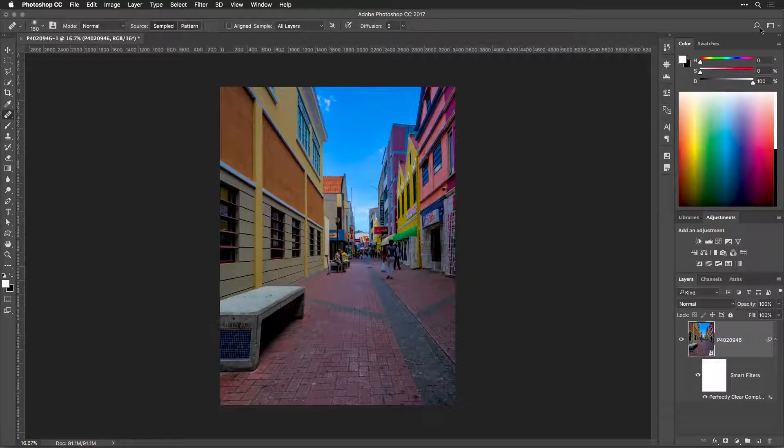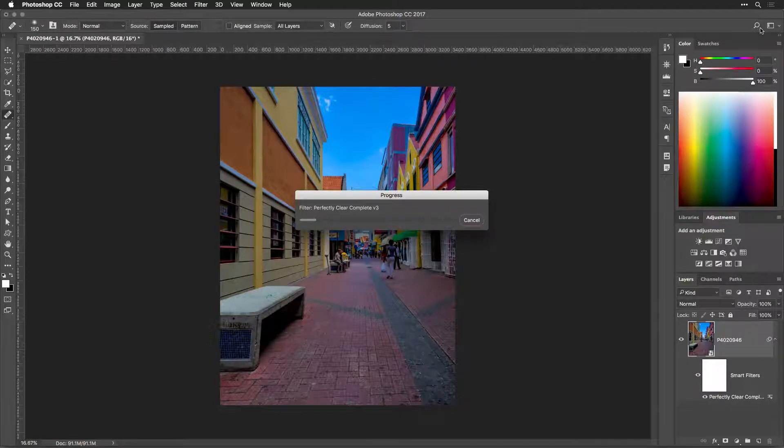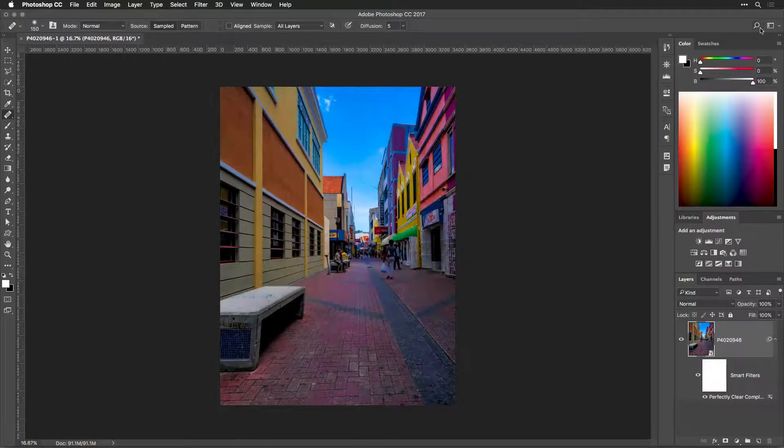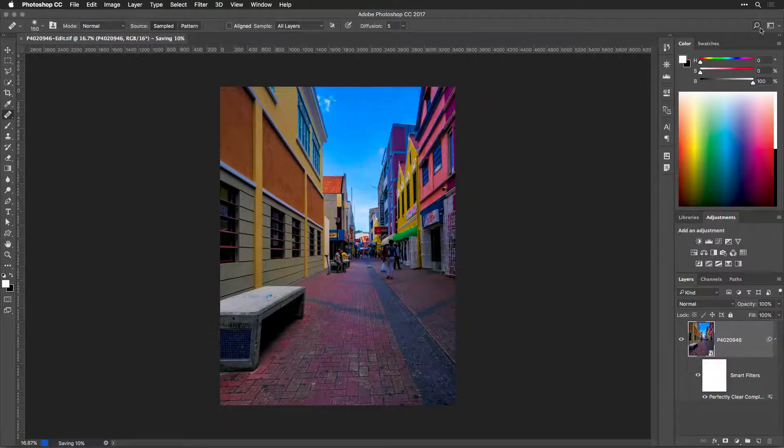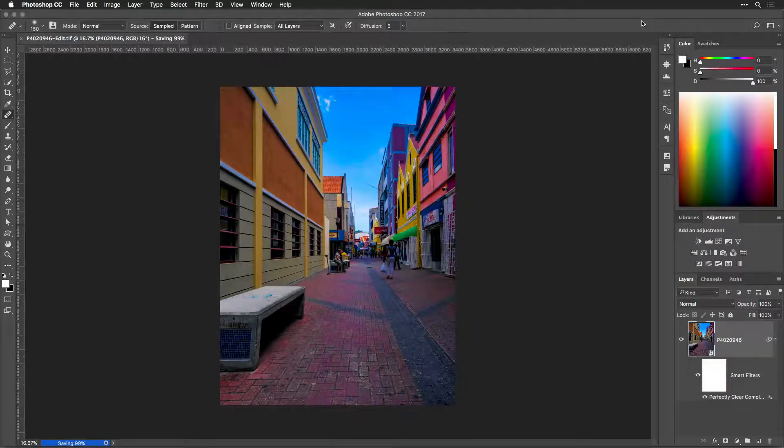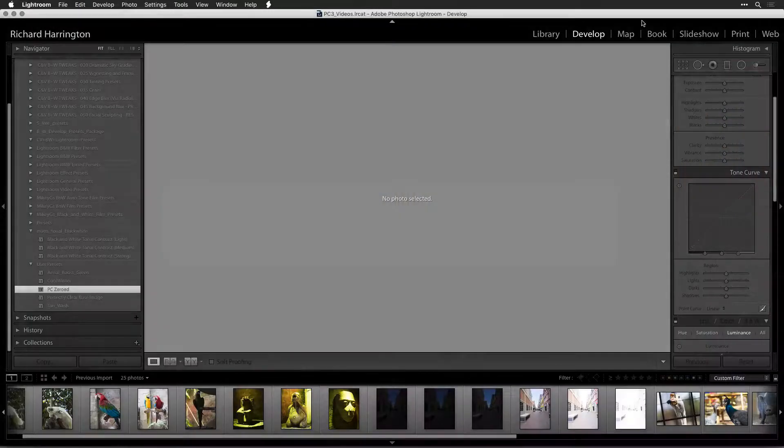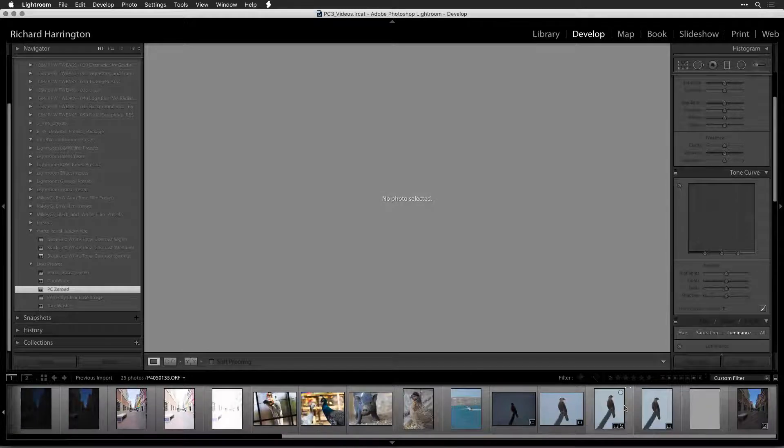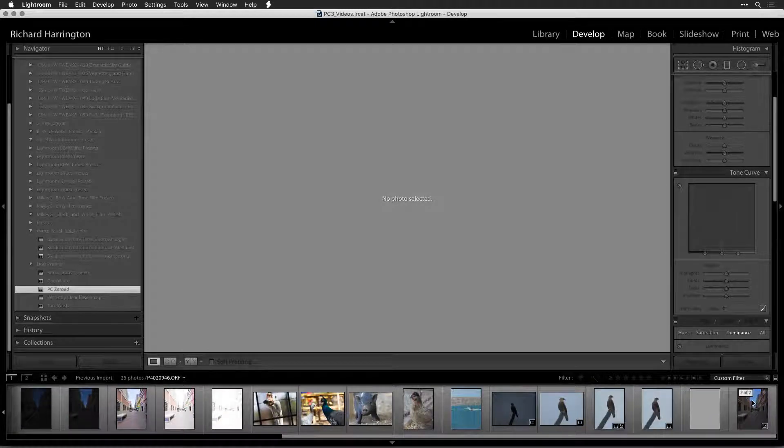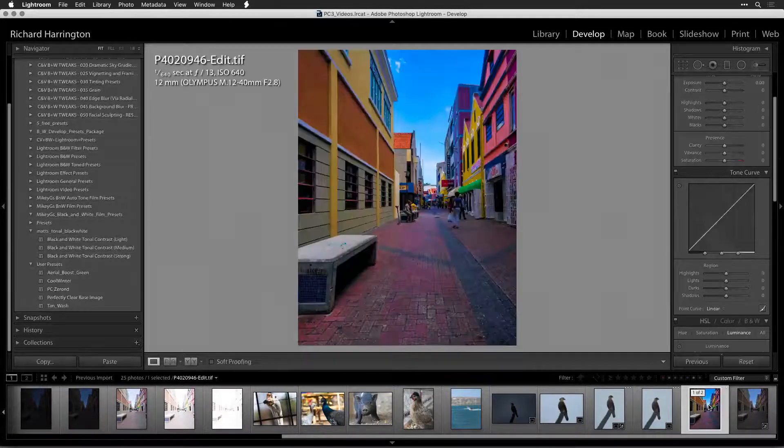Now, let's return the file to your Lightroom library. Simply close the file and save your changes. The PSD file, Photoshop's native file type, or TIFF file is automatically added into your Lightroom catalog.